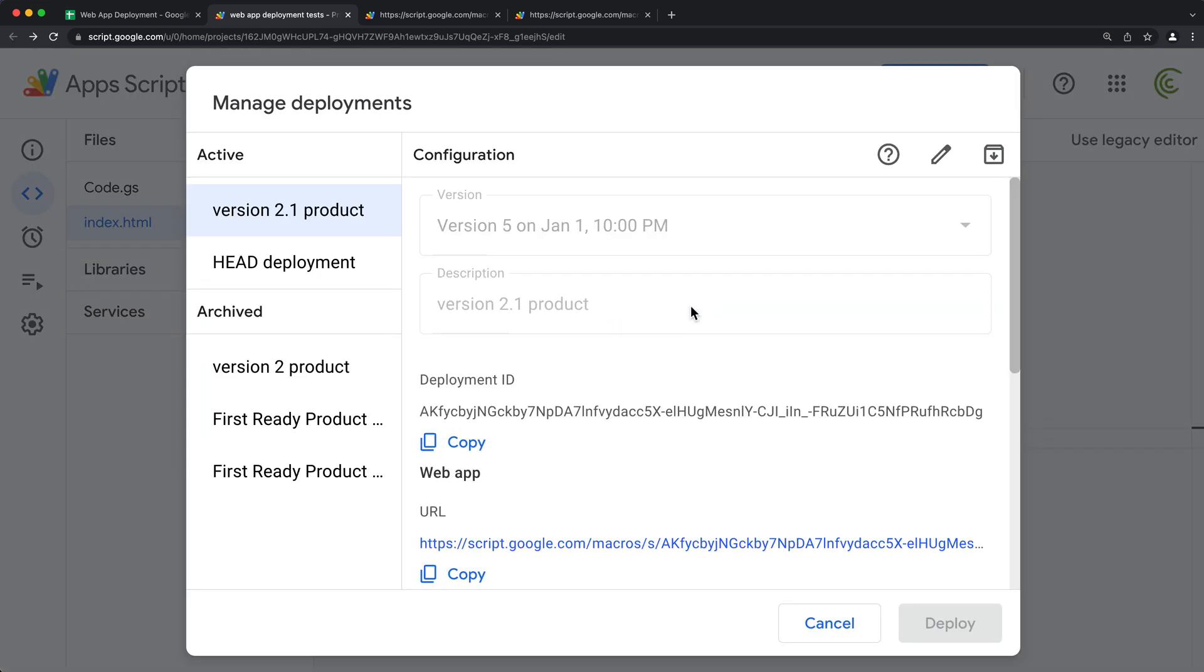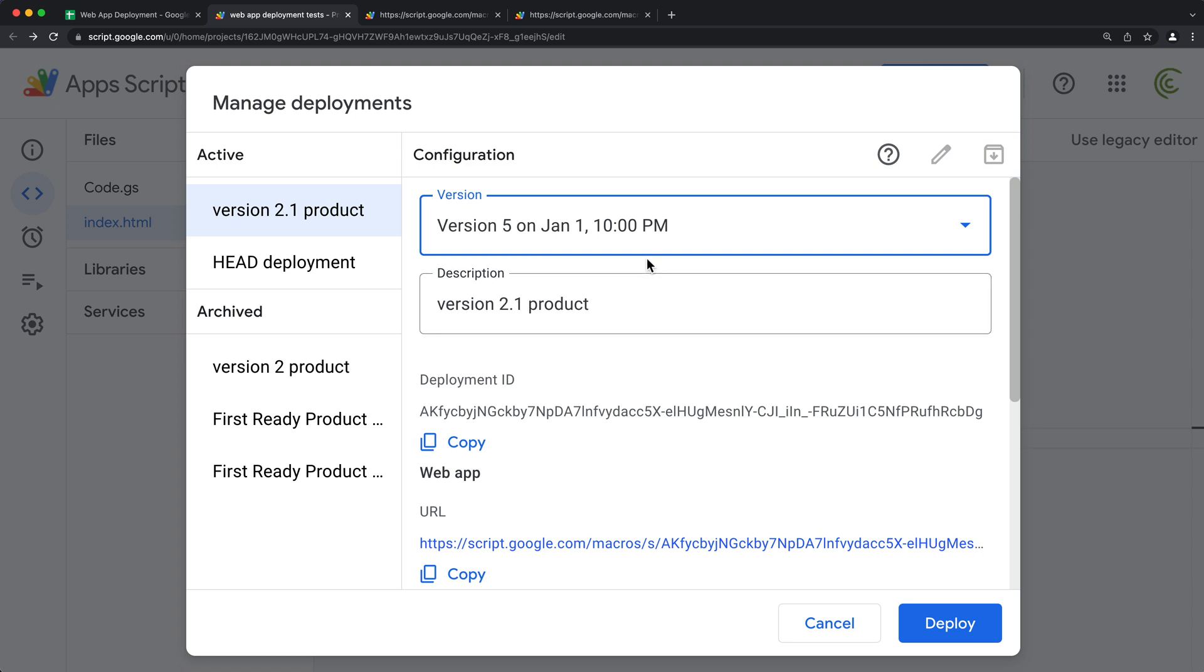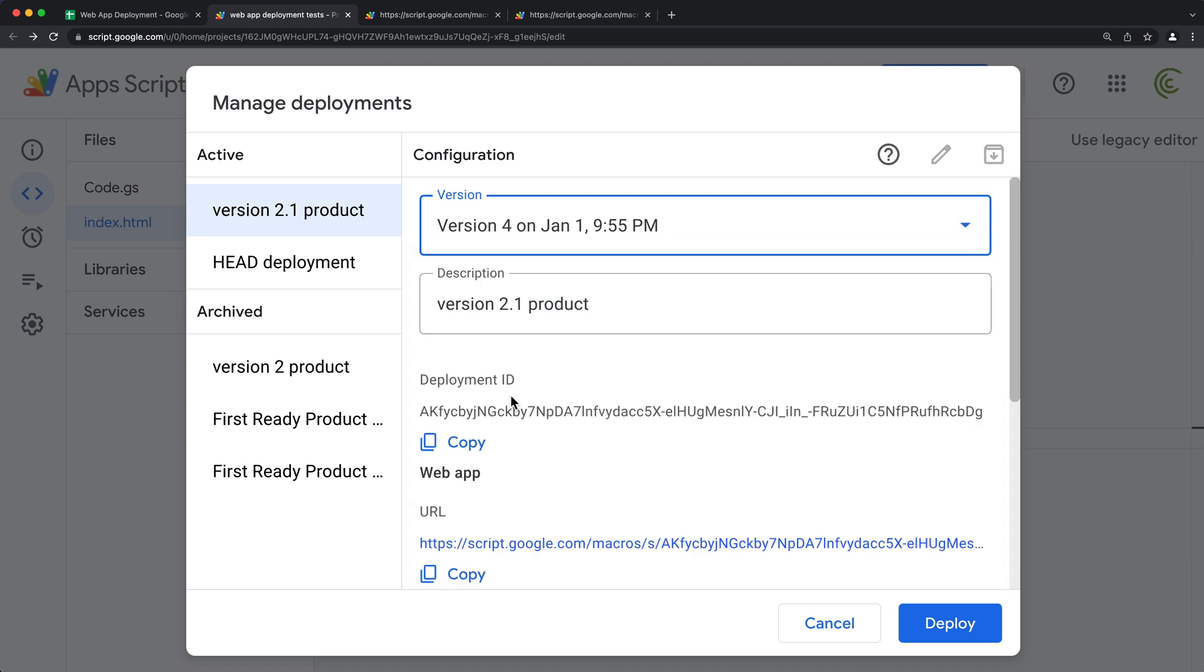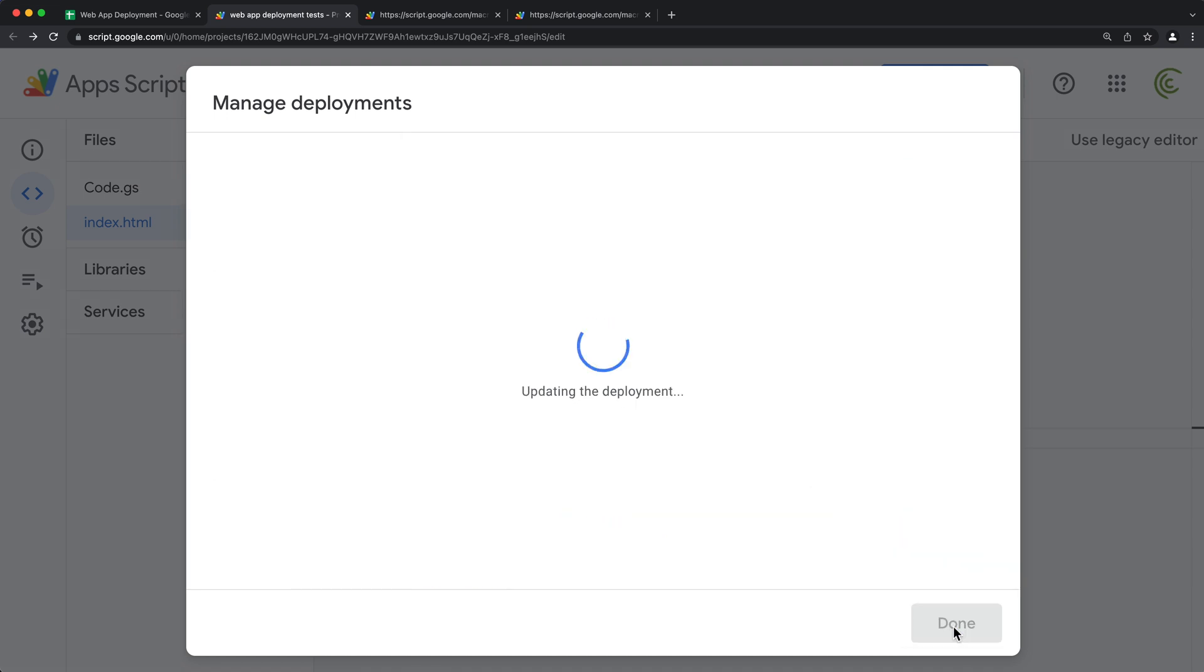And now let's see if we can bring that back. So I'm going to go to manage deployment, click edit. So this was version five. I'm going to open this and switch it back to version four, which was the previous one, and redeploy.